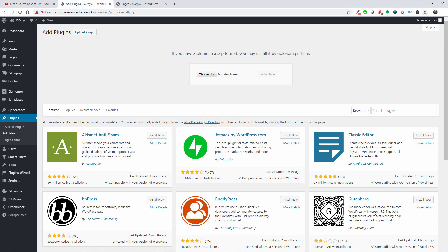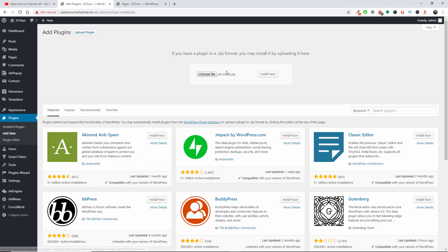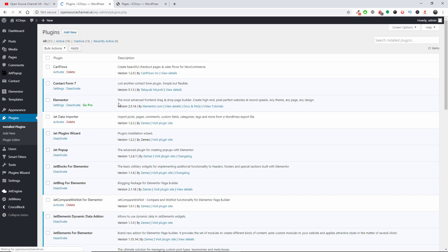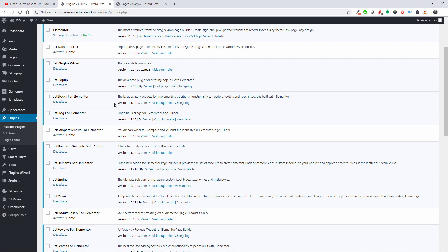I'm going to press Open and then I'm going to press Install. Once it's been done it will be shown in your plugins once it's been installed.